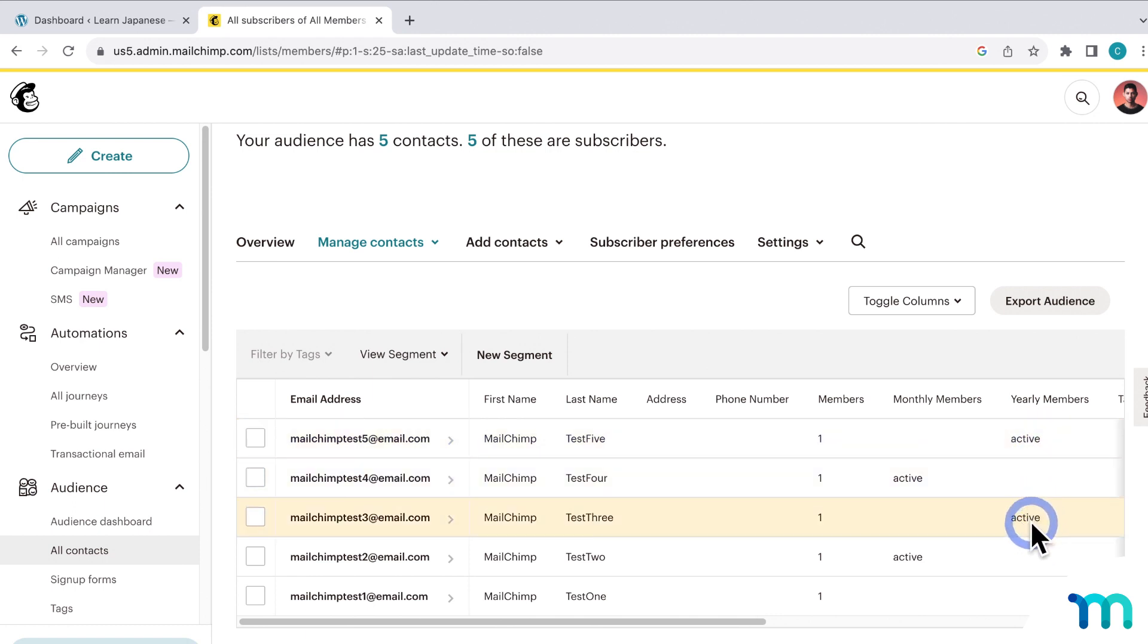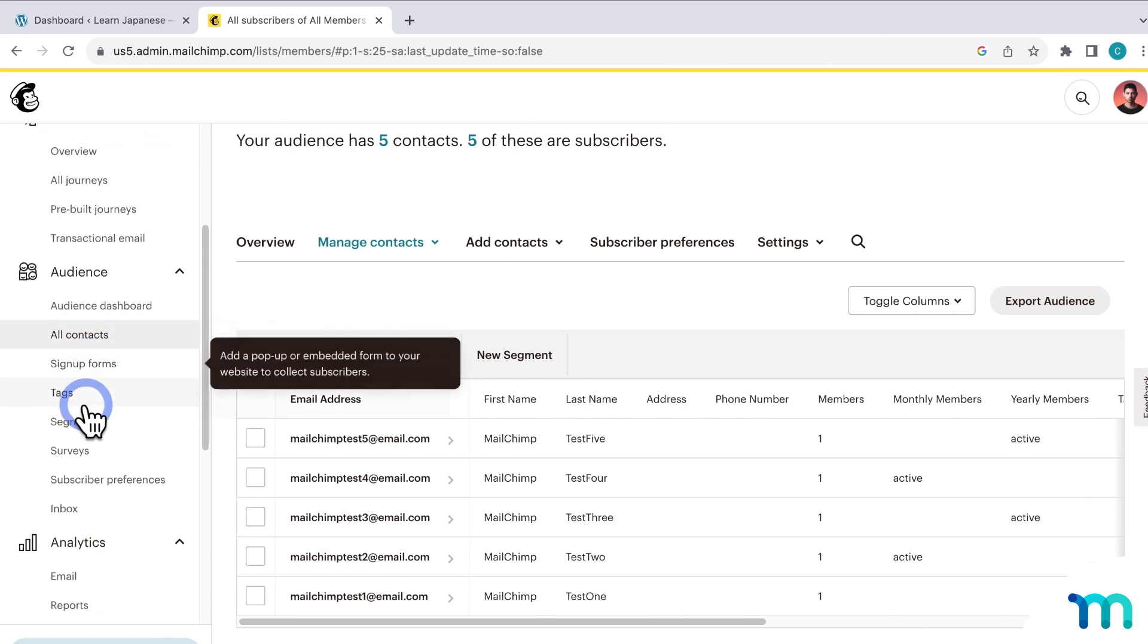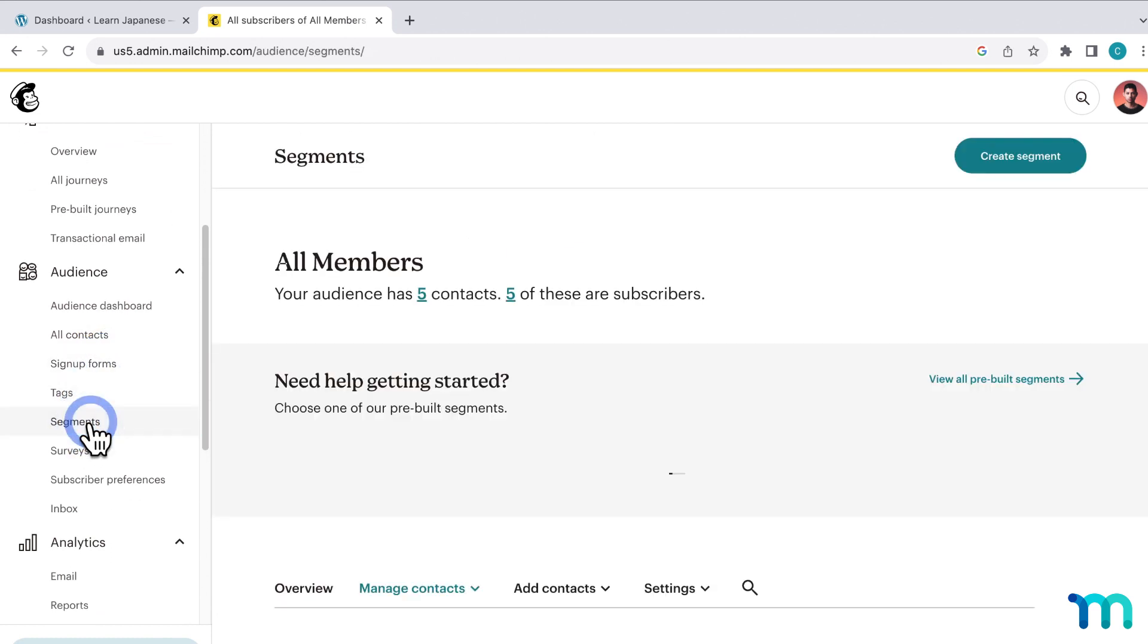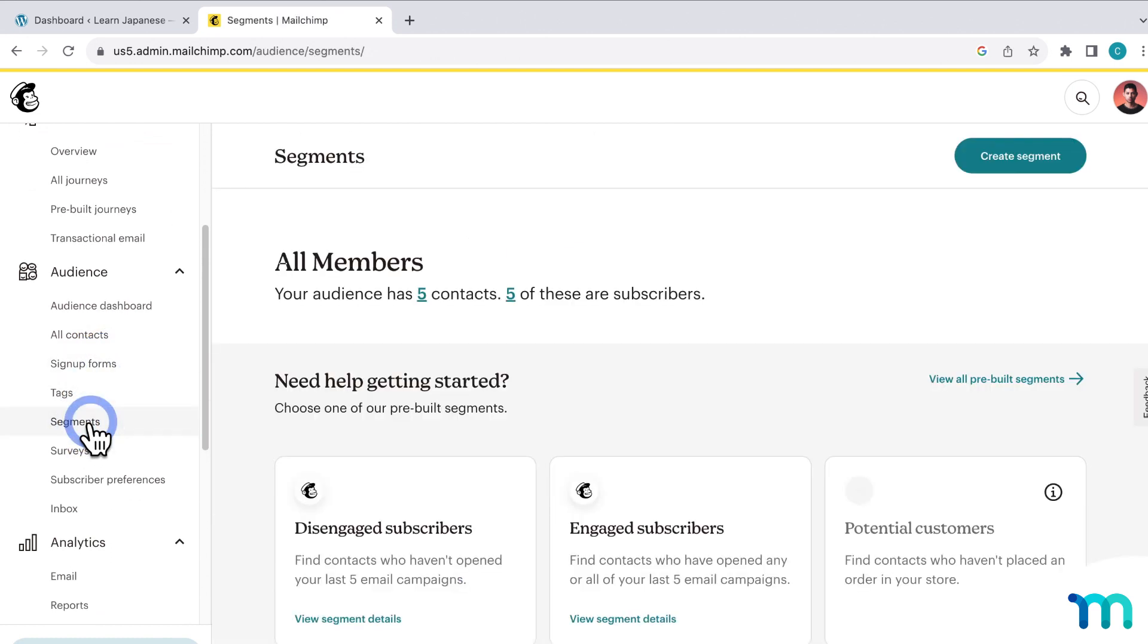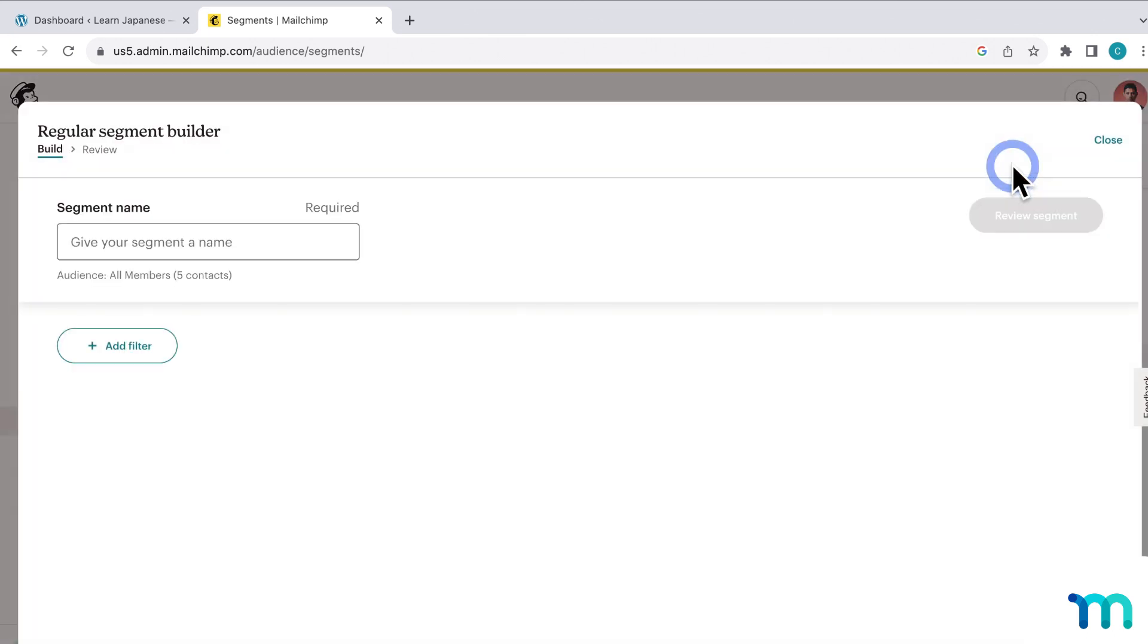So to create a new segment, go over here to Audience and Segments, and then click Create New Segment. And then you'll be taken to the Segment Builder.